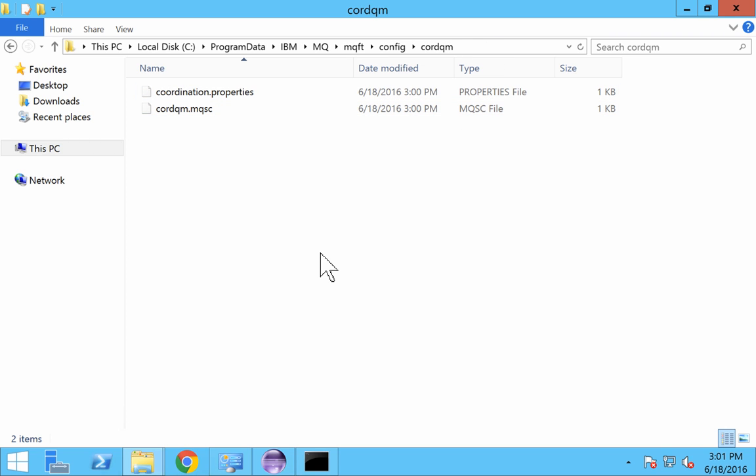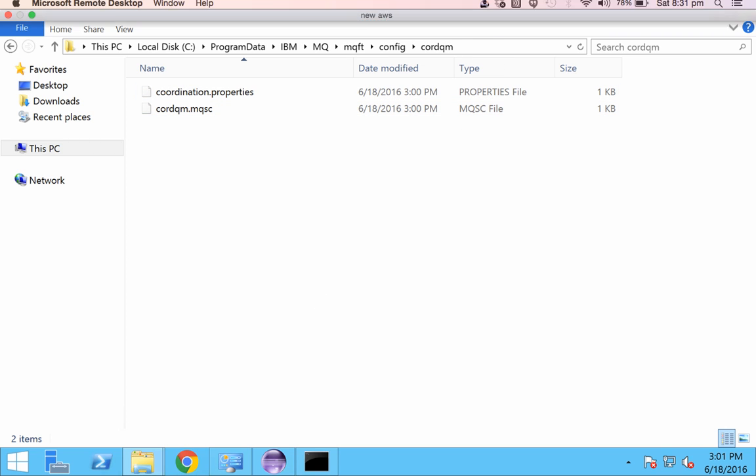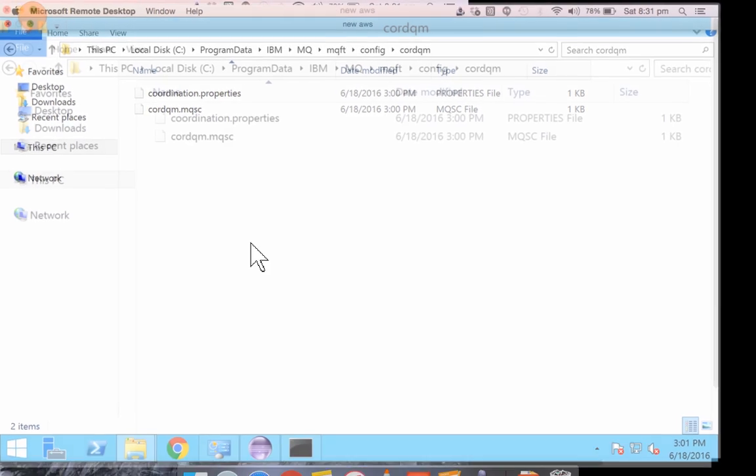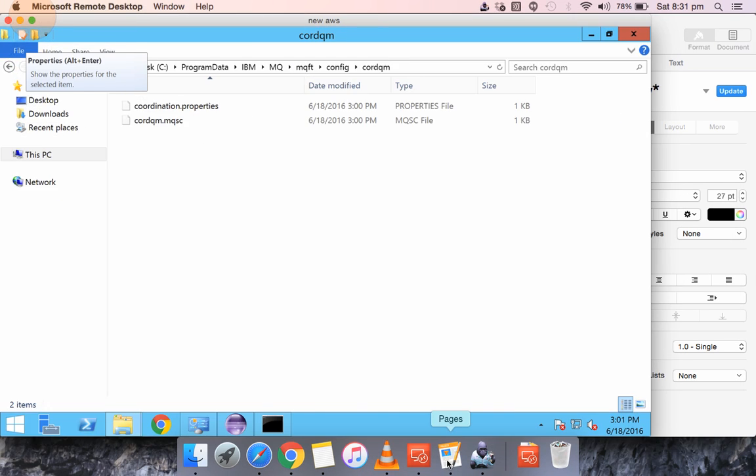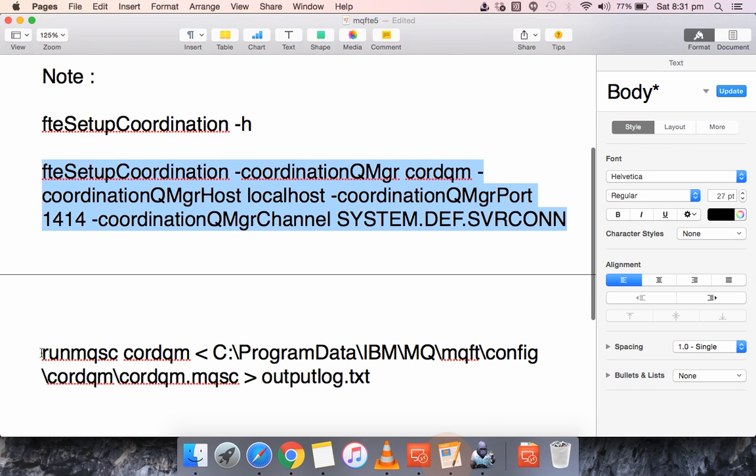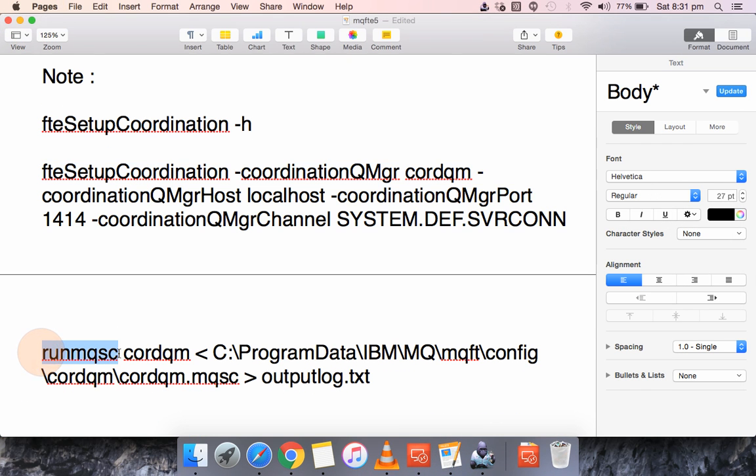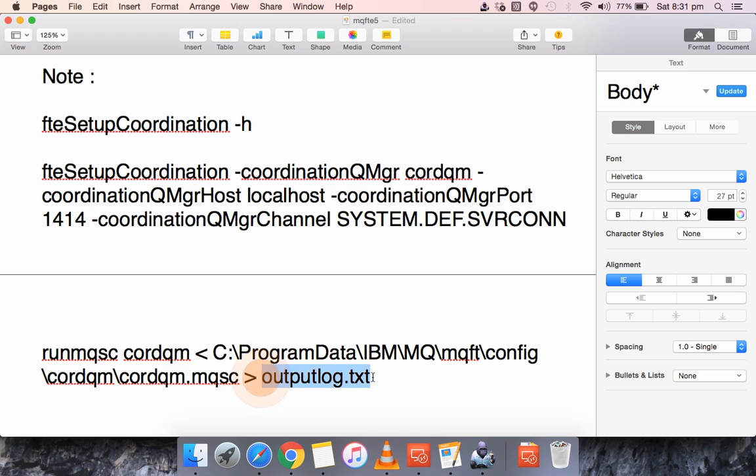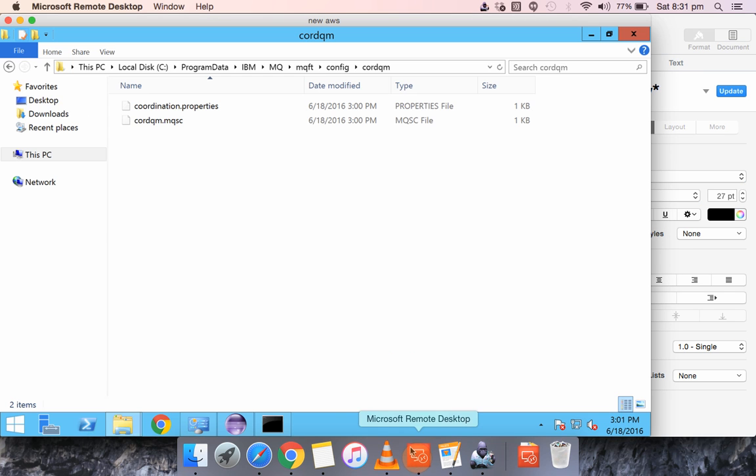So again this is ready as well. So this is the syntax: run mqsc space the queue manager name and put here an arrow bracket and you have to provide the location of the file where it is located and you can provide where the log needs to be written.